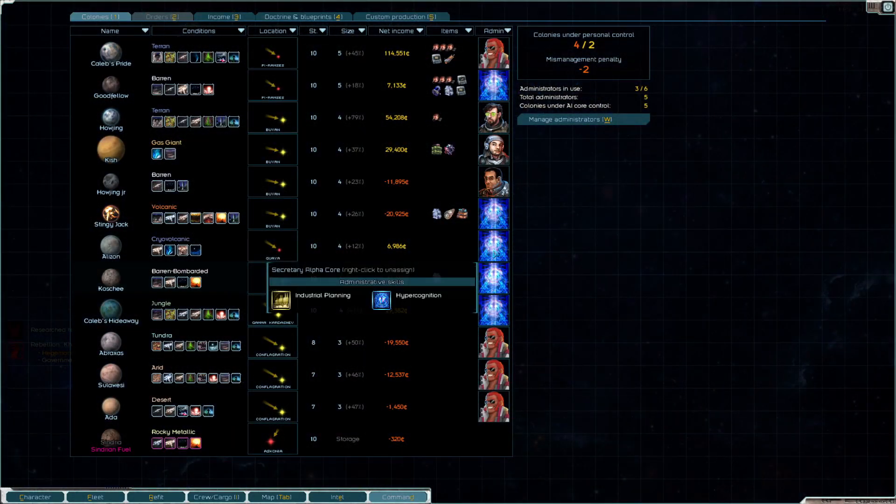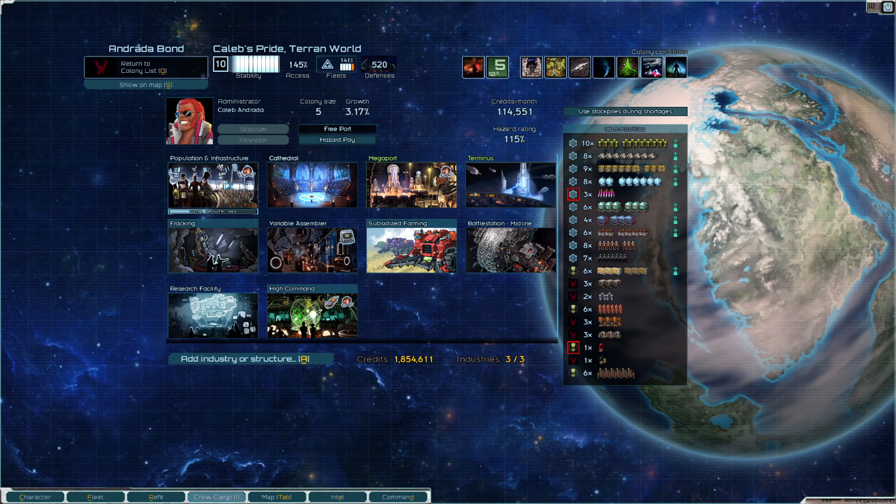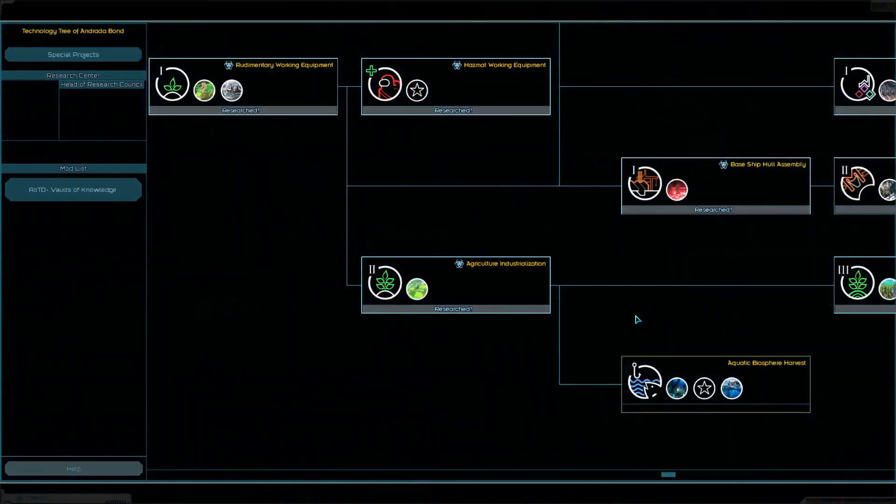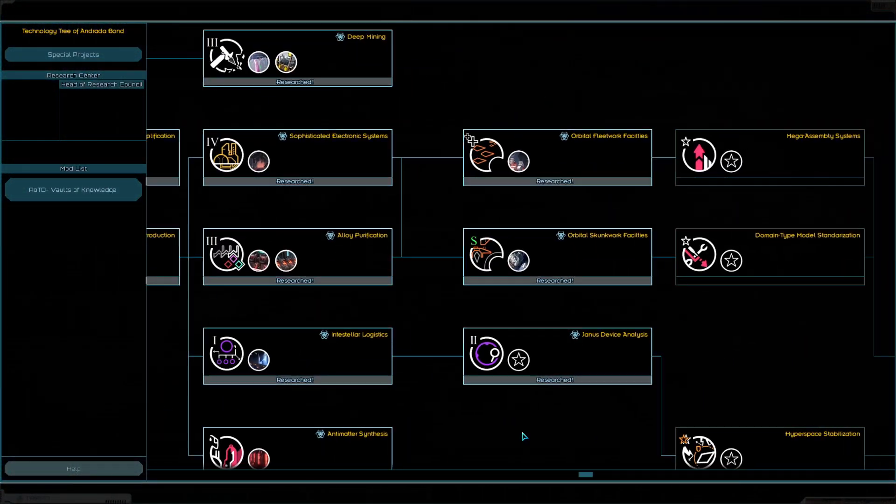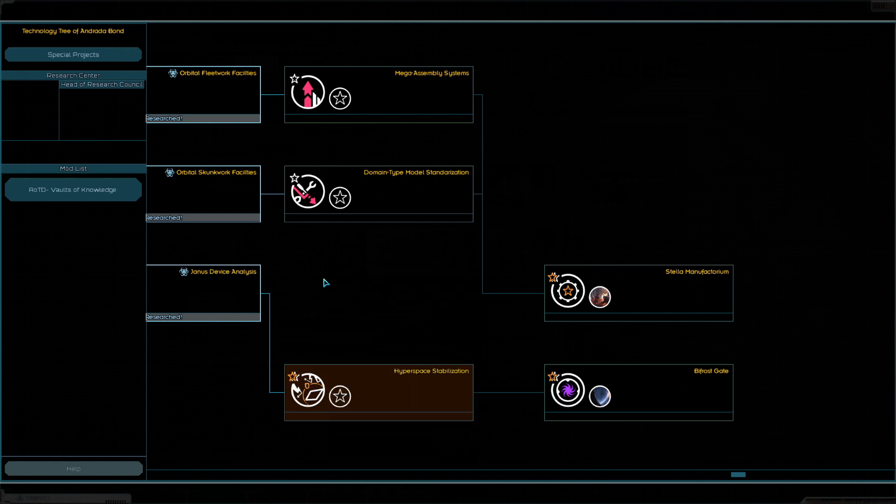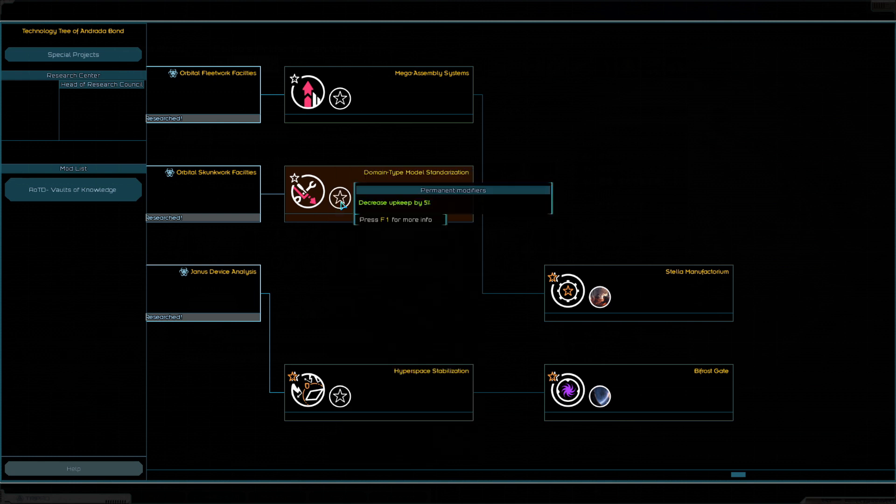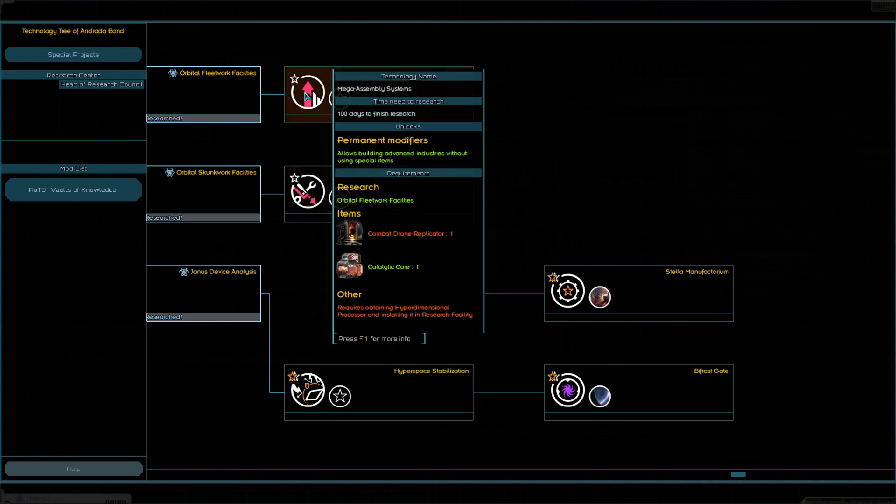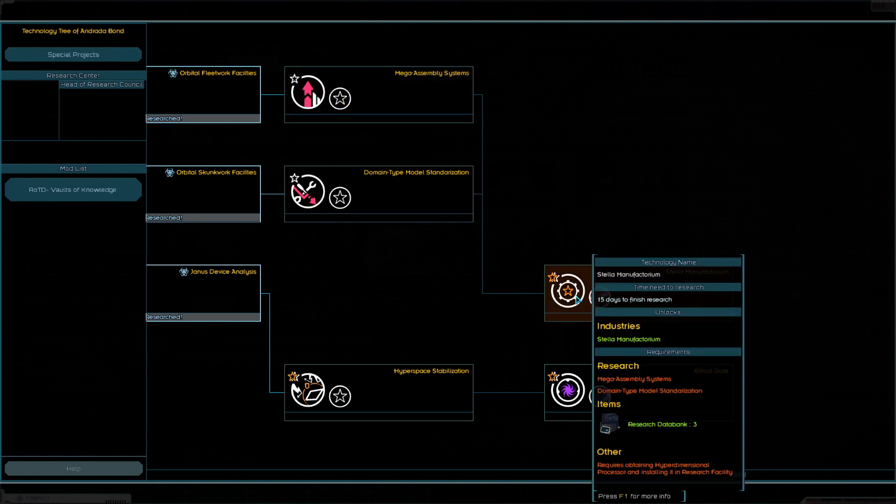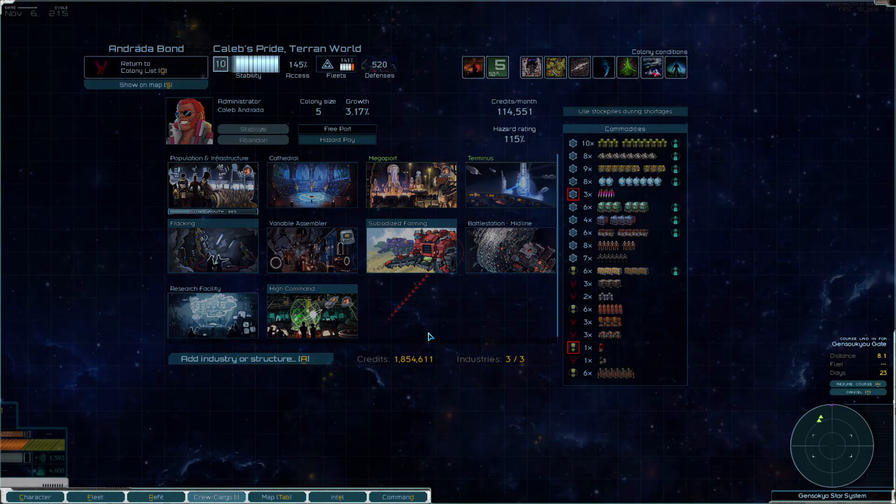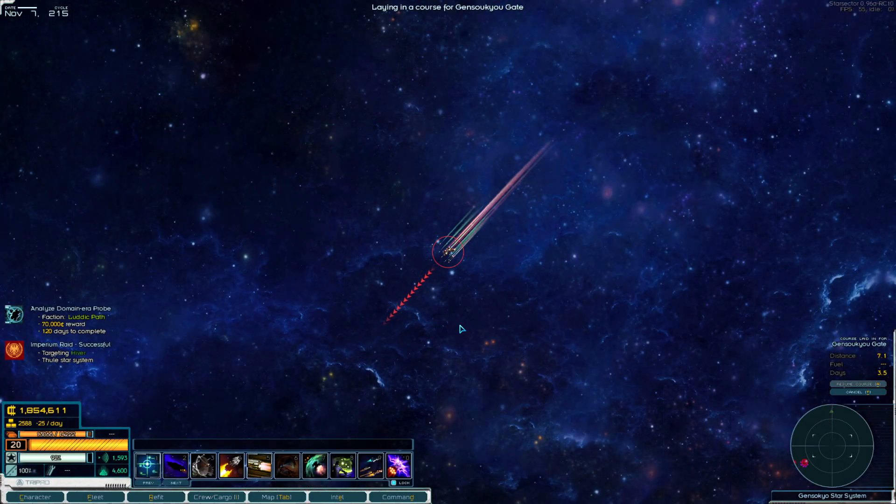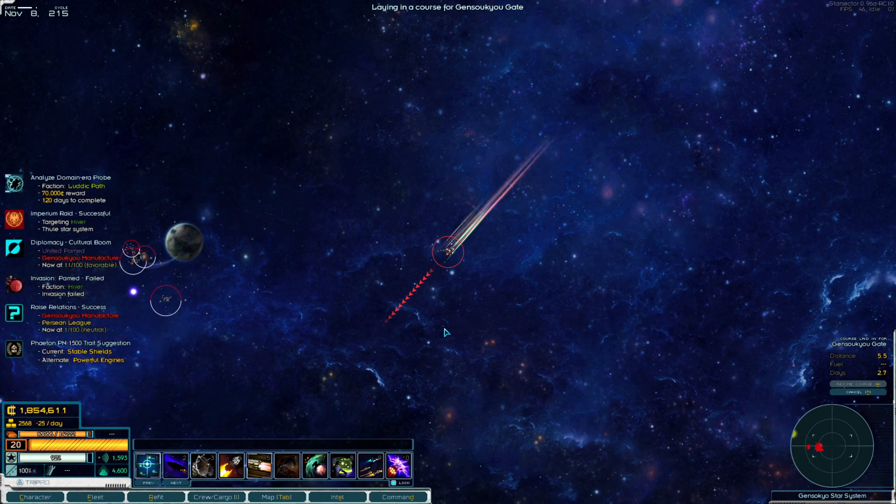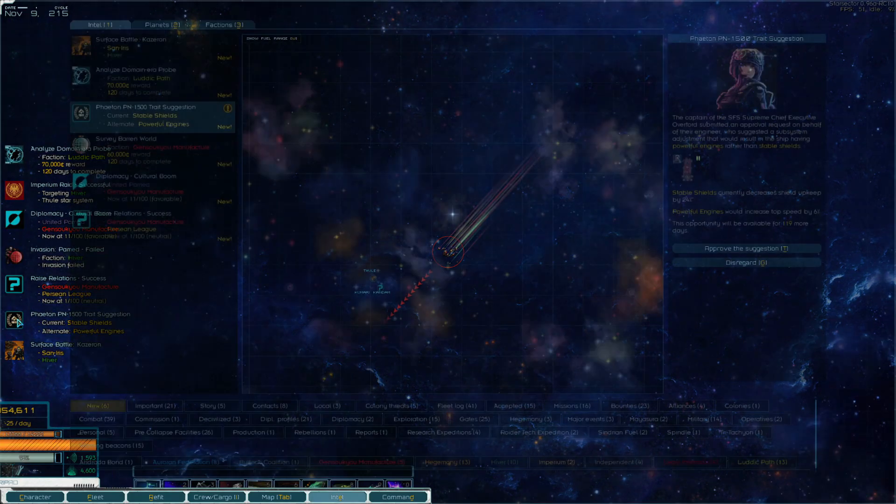We researched the skunkworks. Well, that's nice. Let's research something else. What do we got? You require the hyperdimensional thingamajigger. You require stuff that I don't have. Although I do have synchrotron and biofactory embryo. The pristine nanoforge, I think we can find it somewhere. Drone replicator, I think we can find somewhere too.